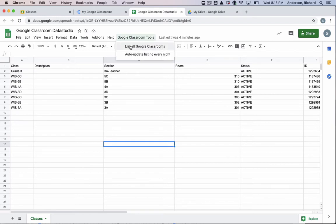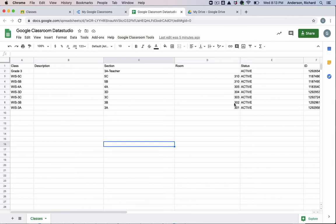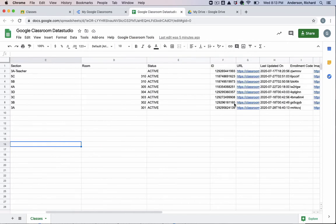But as you notice already, there is a custom menu. So the first function will manually list all of your Google Classrooms in this Google Sheet. And then the second one is a function that will trigger that relisting every night at 11 p.m. And this is to ensure that you get the latest data. If any new classrooms have been added, it'll appear in that list.